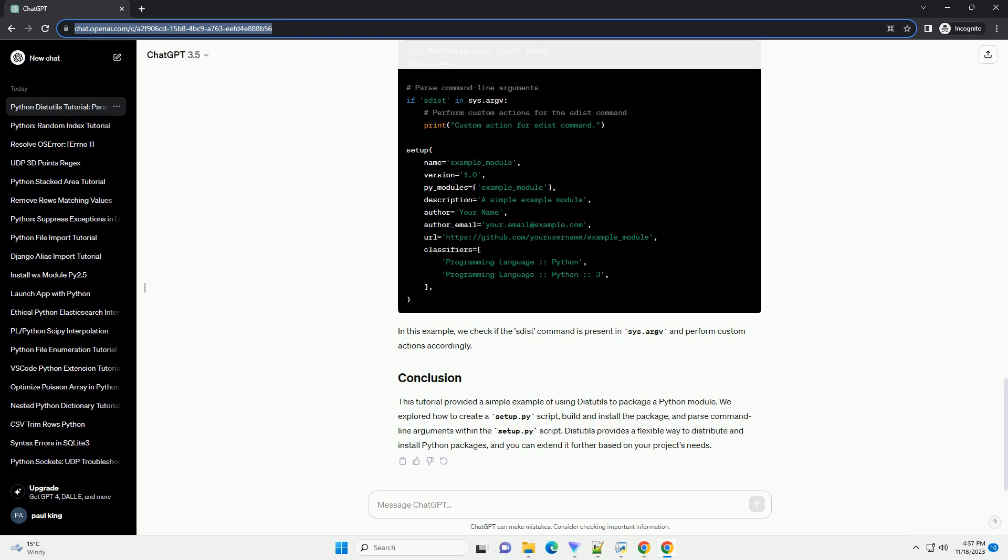We explored how to create a setup.py script, build and install the package, and parse command line arguments within the setup.py script.